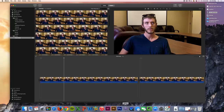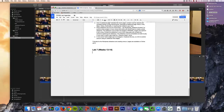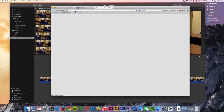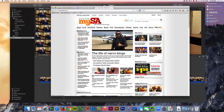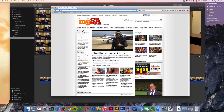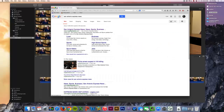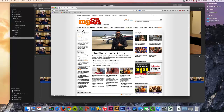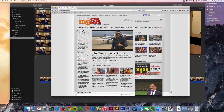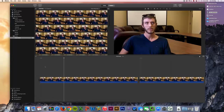What I'm going to do is go ahead and open up my browser and go to the San Antonio Express News website, and I'm going to take a screenshot of that to use in my video.